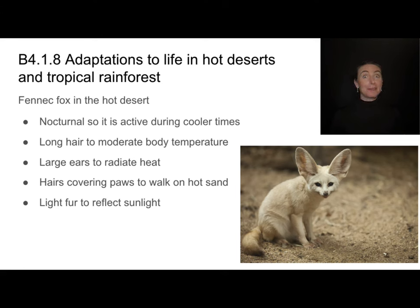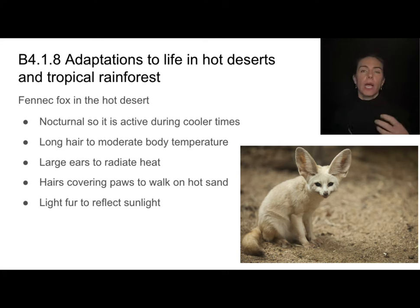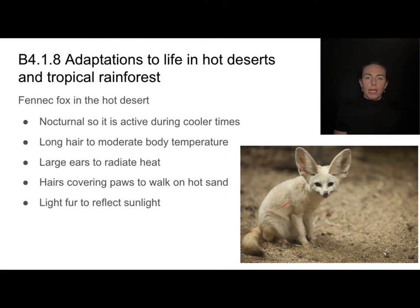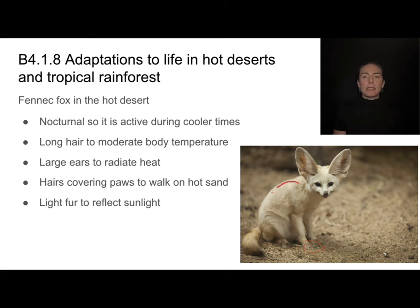What about animals? The fennec fox is well adapted for life in the hot desert. It's nocturnal, like many desert animals, allowing it to be most active during cooler parts of the day. It has long hair to help moderate its body temperature against those wild temperature swings. Its large ears are actually there to radiate heat — the fox sends blood to its ears, where it spreads out, makes contact with relatively cooler air, cools down, then returns to the body. It also has hairs covering its paws to walk on hot ground, and light fur to reflect sunlight. Similar adaptations would be expected in other desert animals.